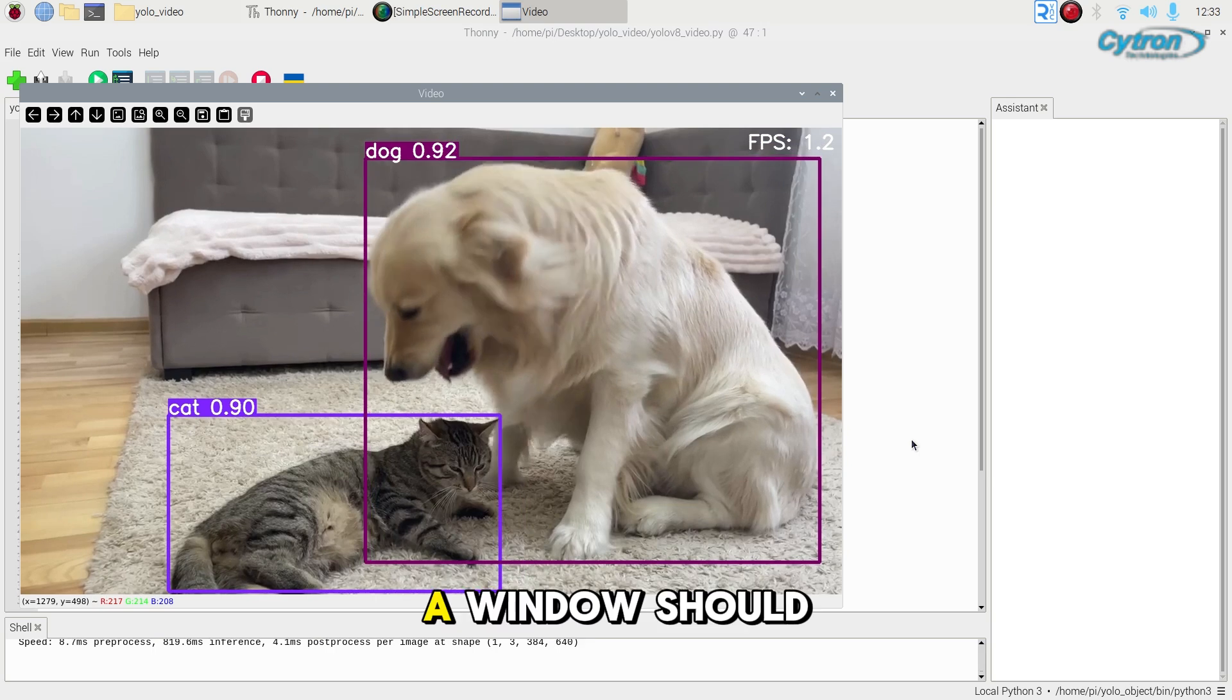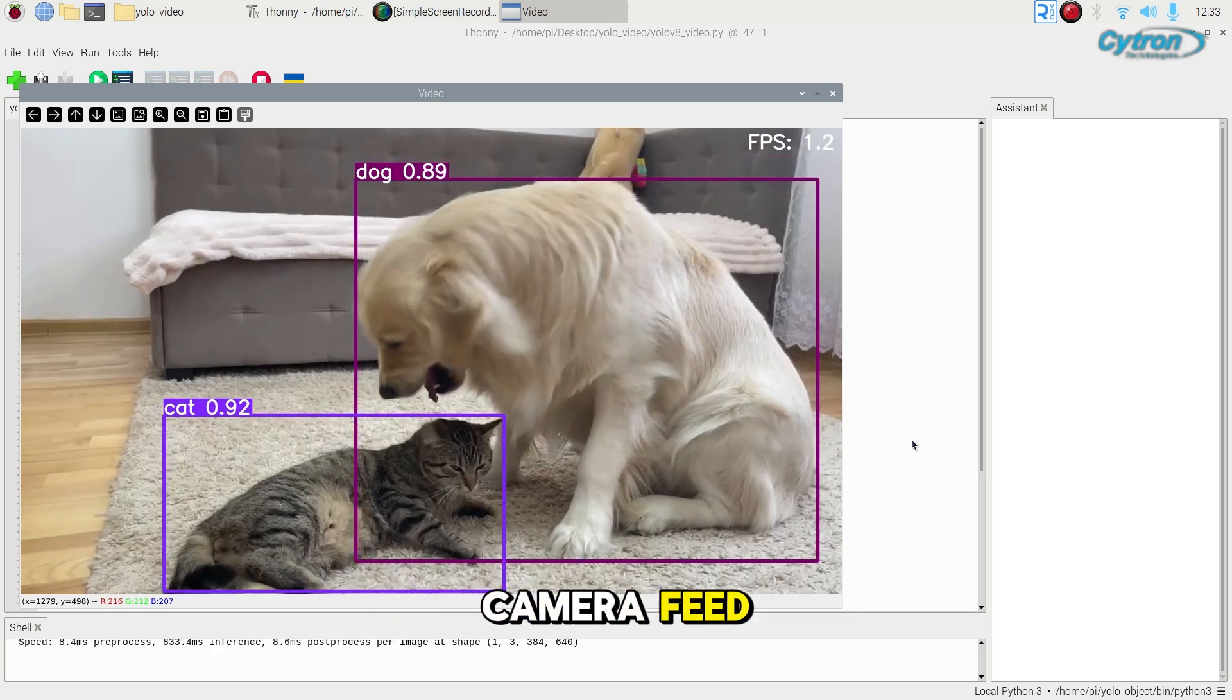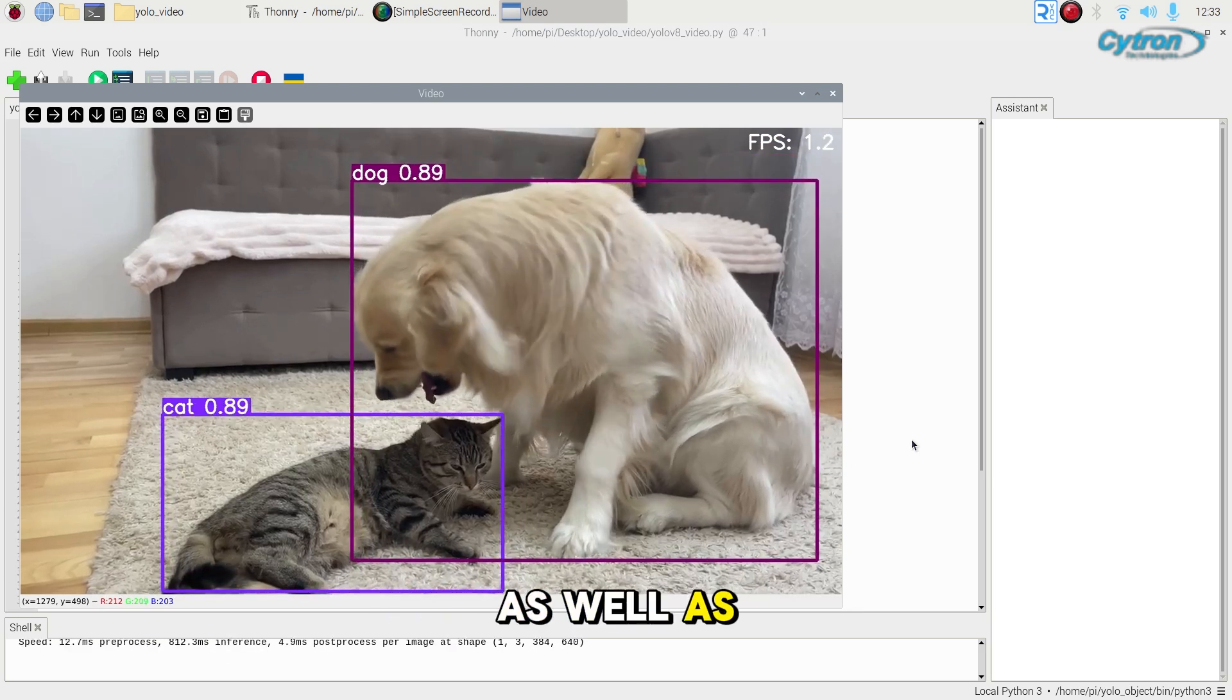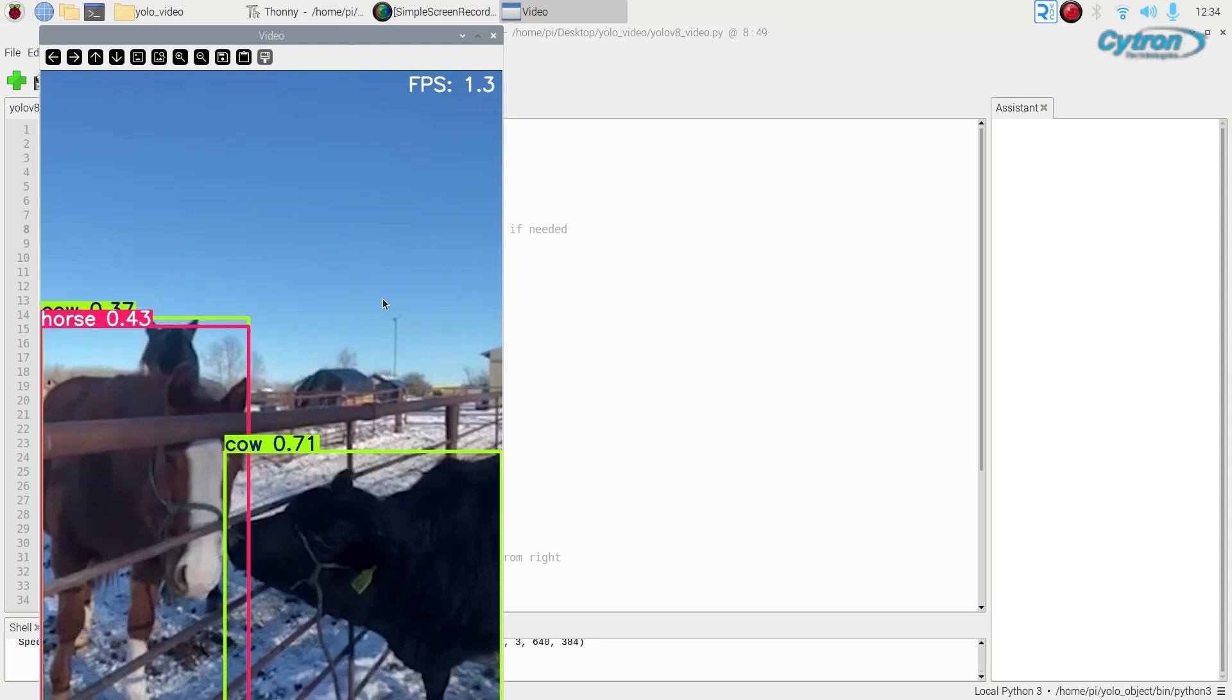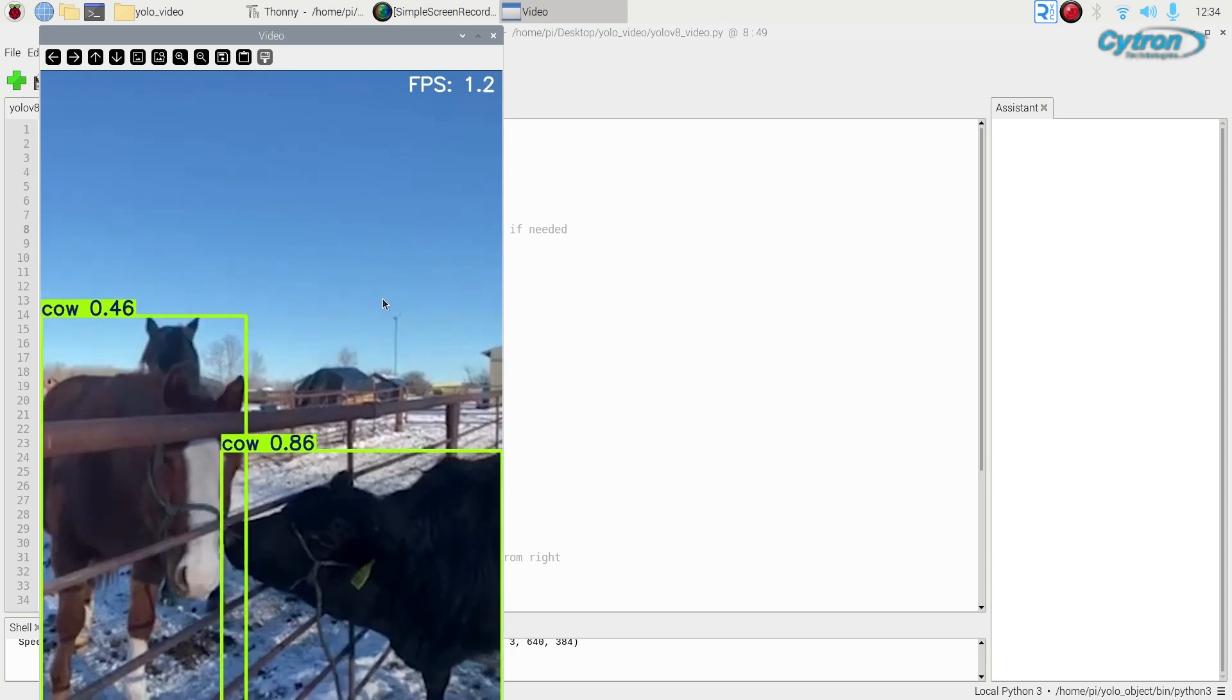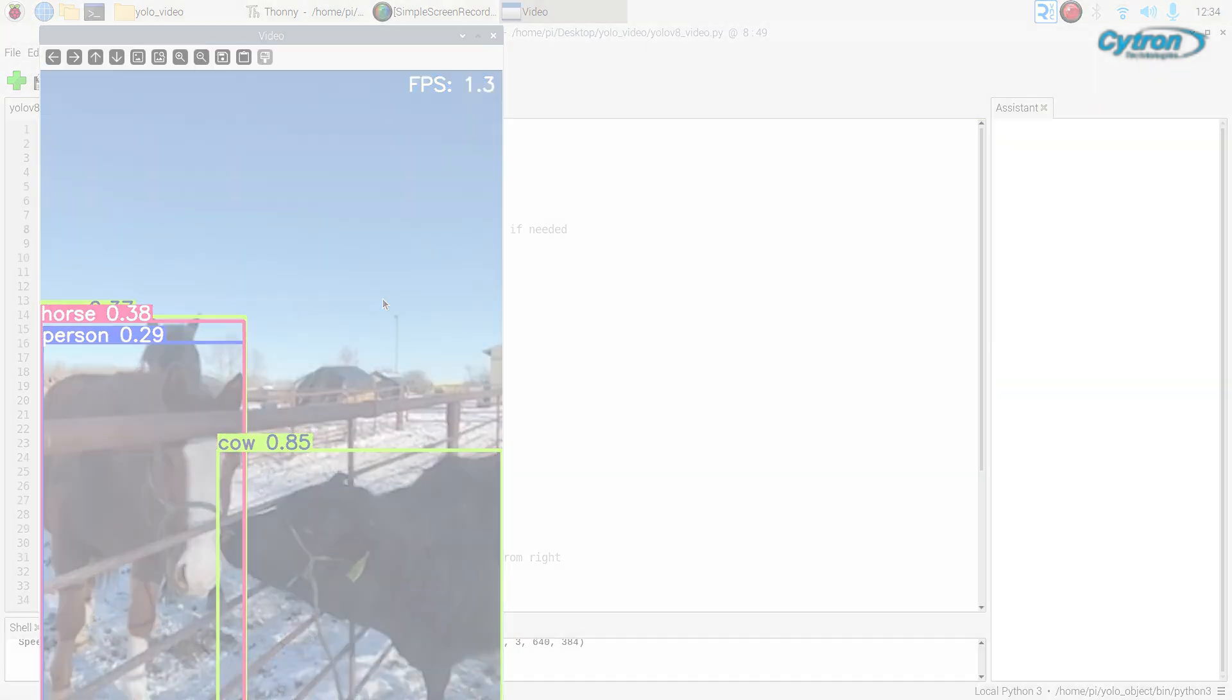A window should appear showing your camera feed, as well as anything detected by YOLO.